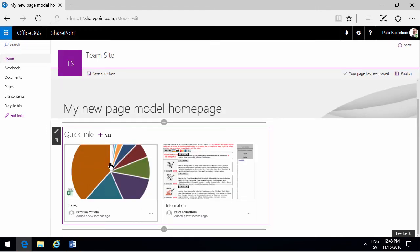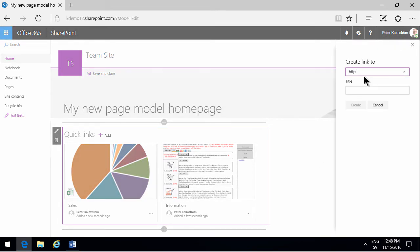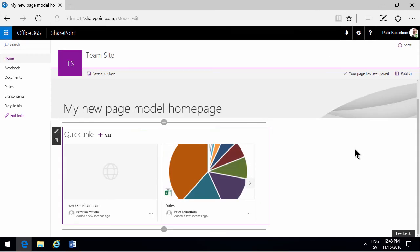However, if you add a link to a web page like that, you only get this default external link thing so you don't get a preview of that.